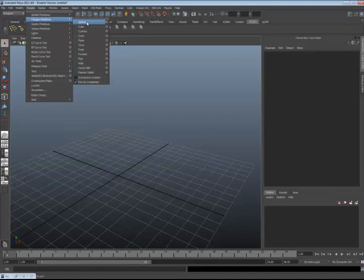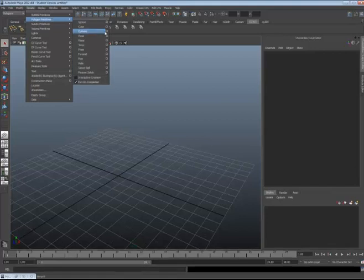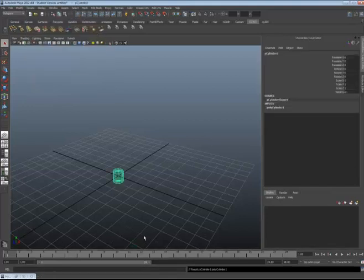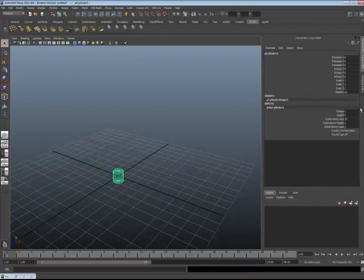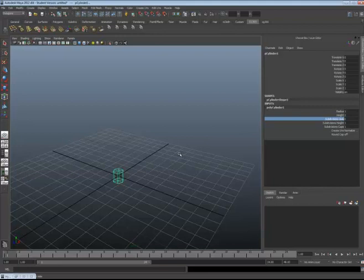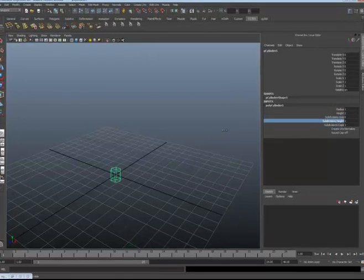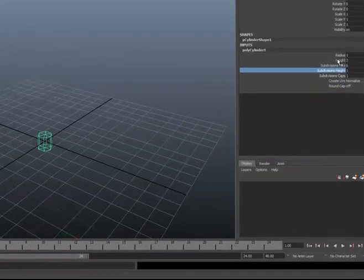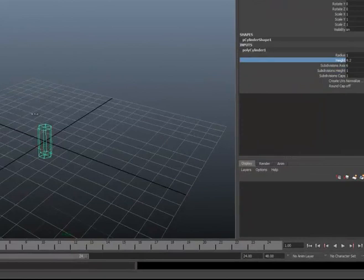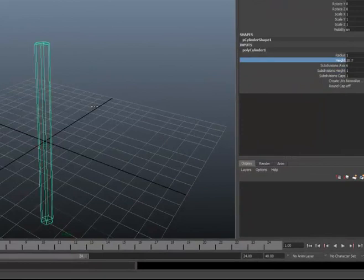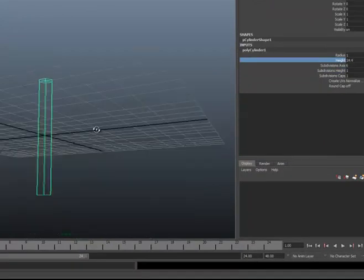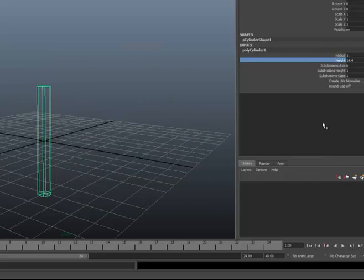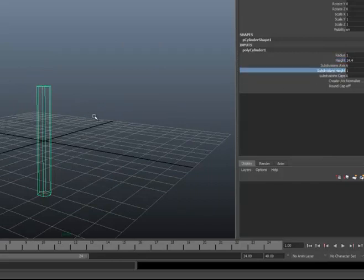Create a polygon primitives cylinder and in the channel box we want to make subdivision to 6. Now we want to make it high, well long enough for the tree trunk and make that even more sub.